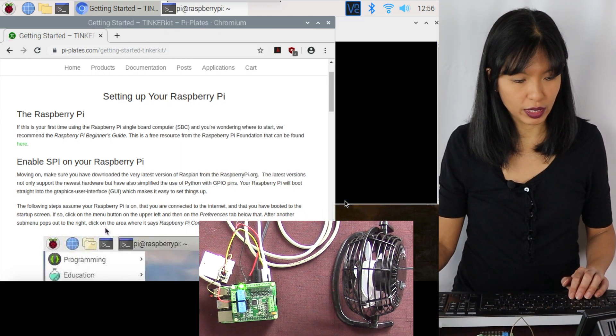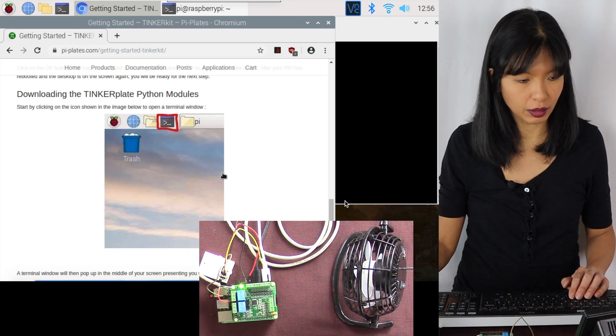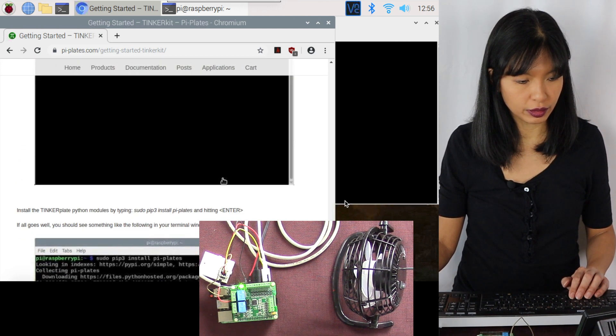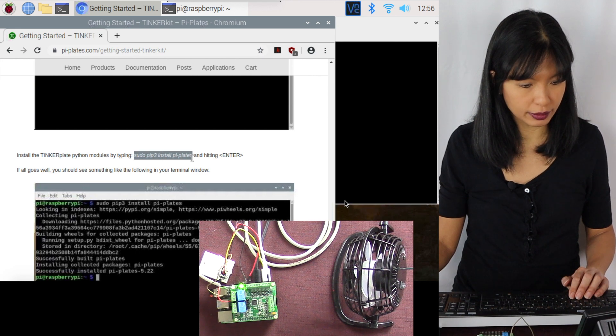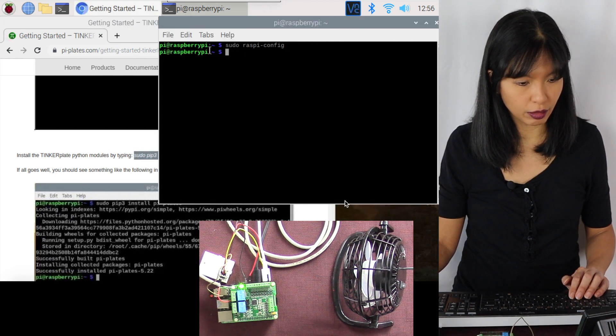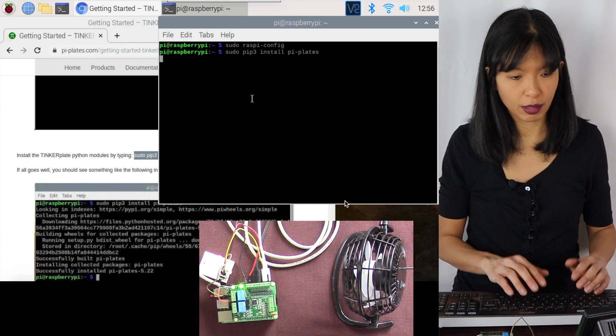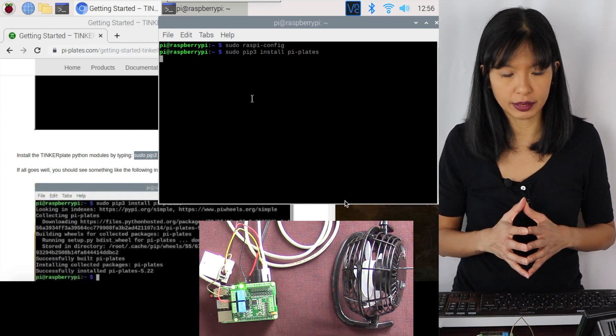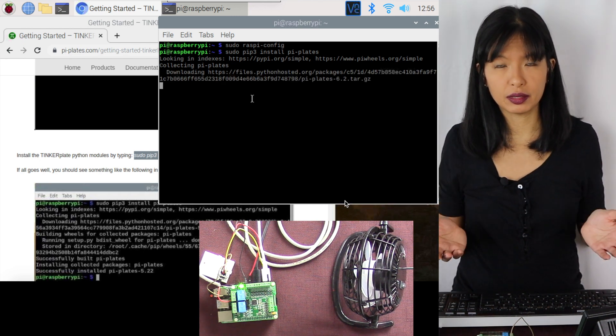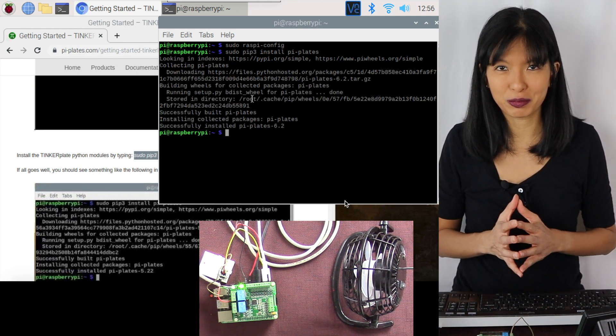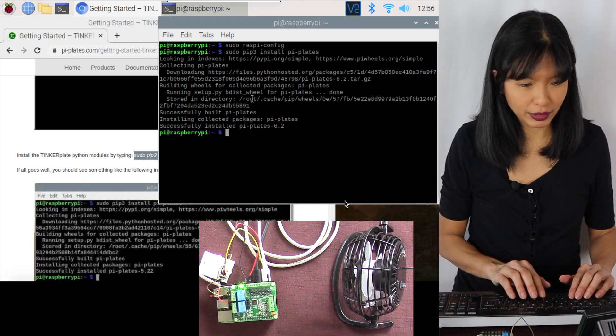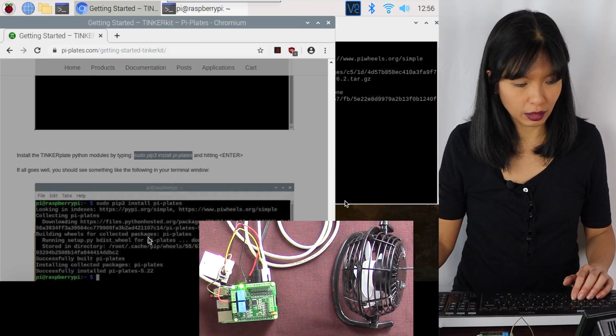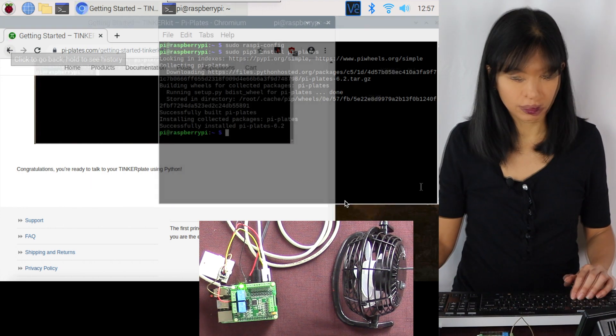Next, we need to download the tinker plate Python modules. And we can do this with a simple command, sudo pip install plates. Right click copy, and go back to my terminal, right click paste, enter. And now we're going to install the piplates modules. As I said earlier, this is all done in Python programming. This is a great way for you to practice your Python programming. Perfect. It has now been installed. Now we're ready to use our tinker plate using Python.